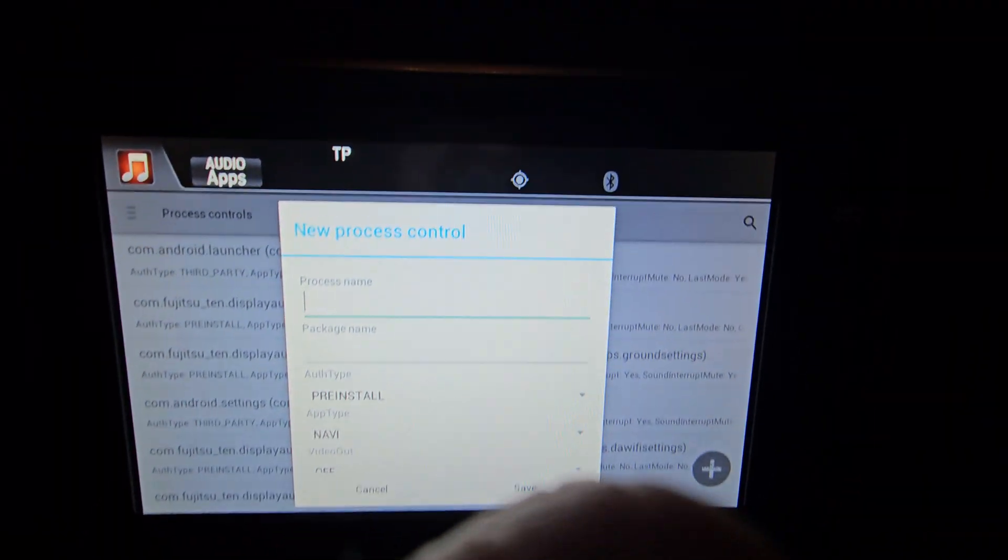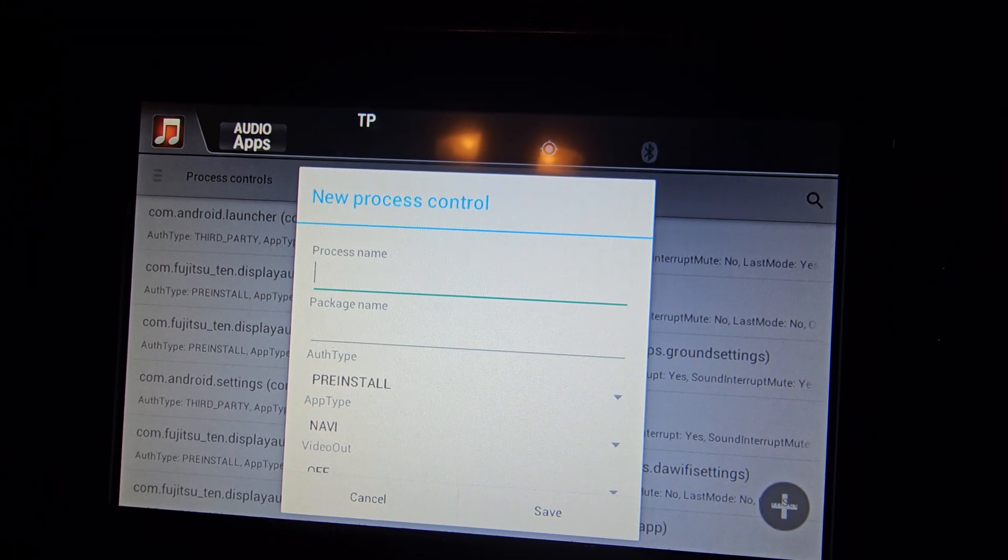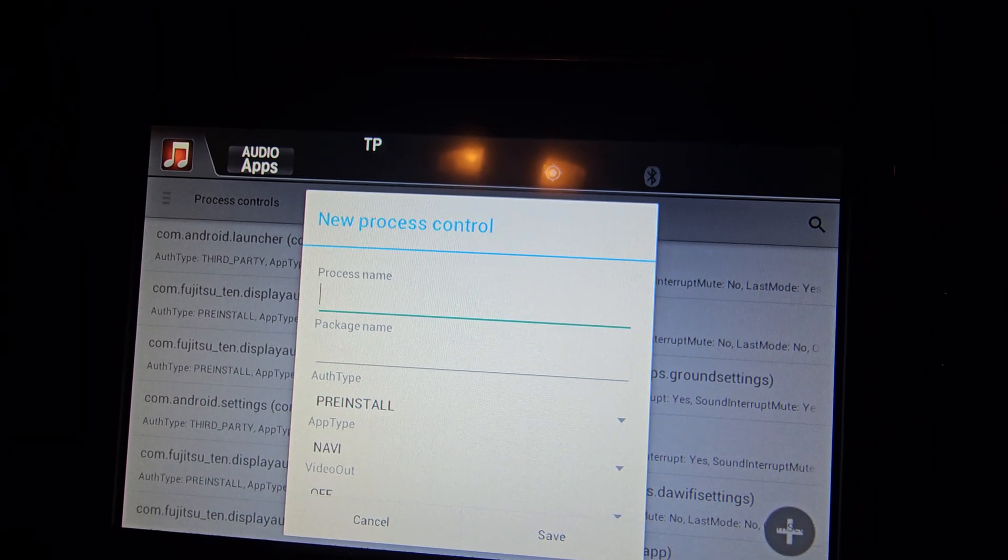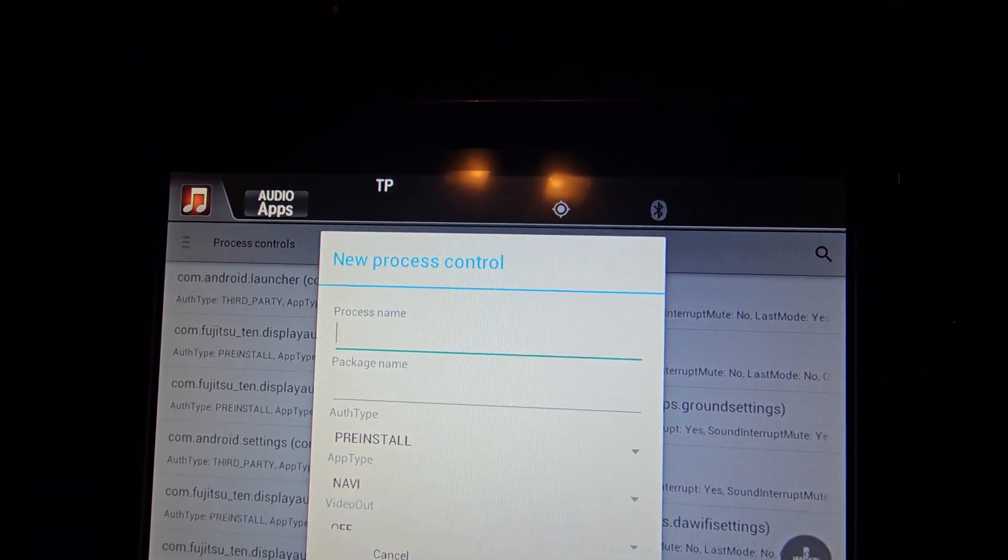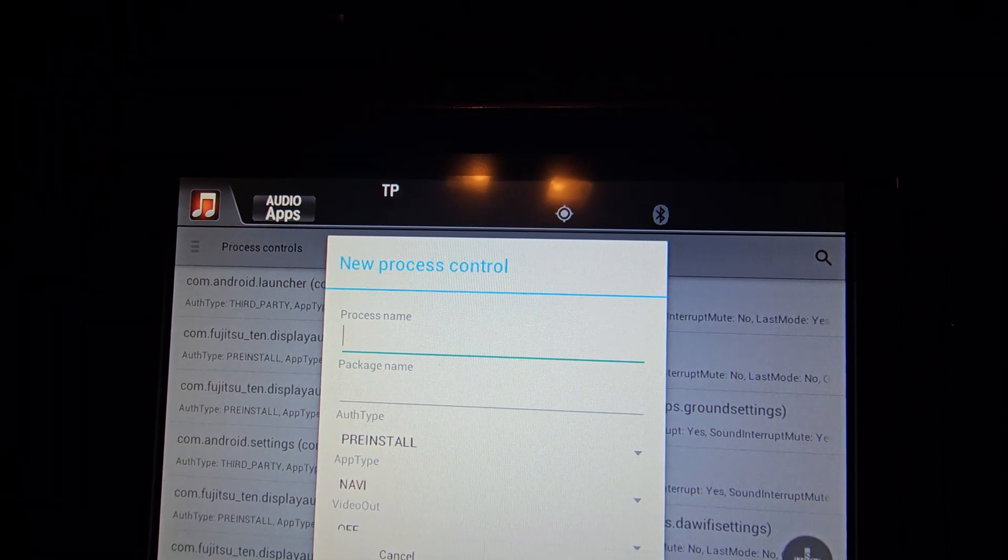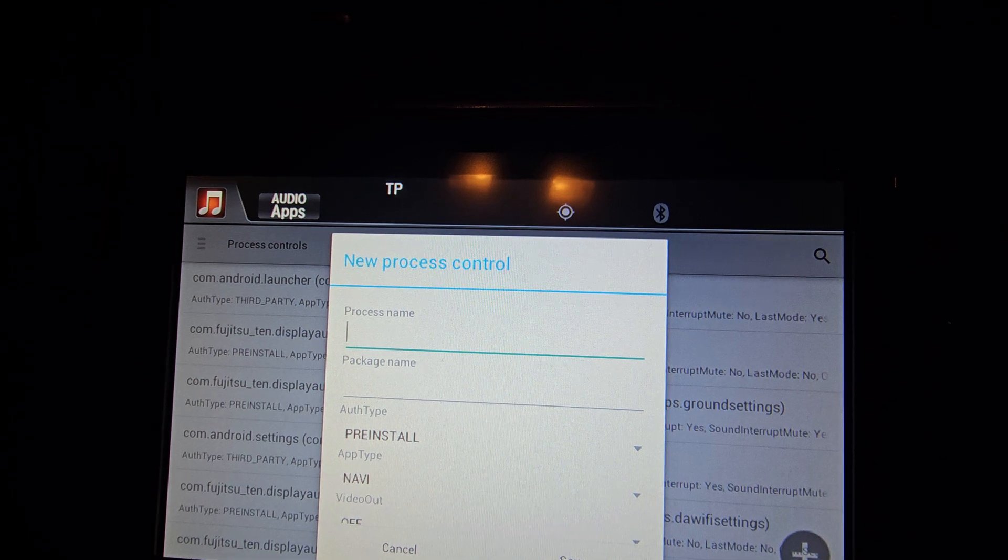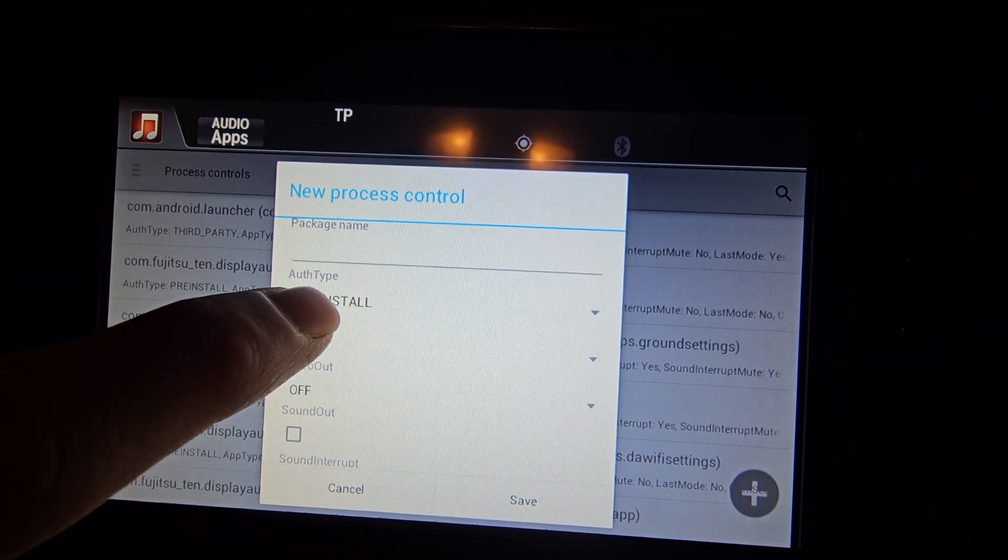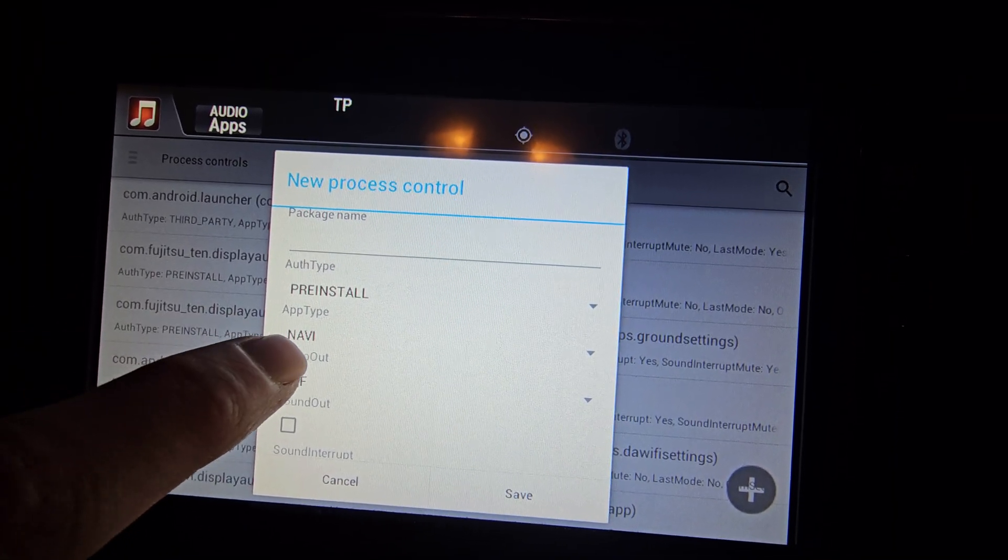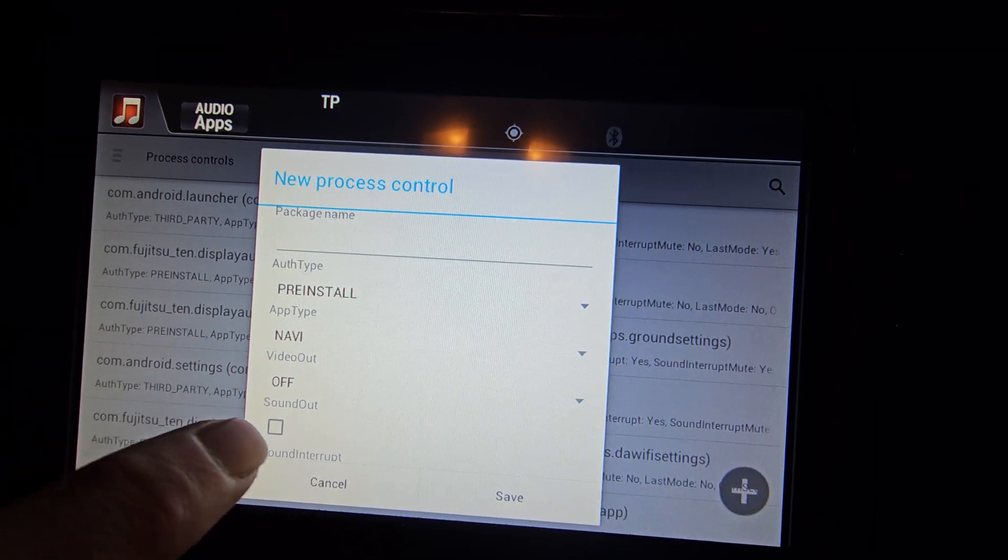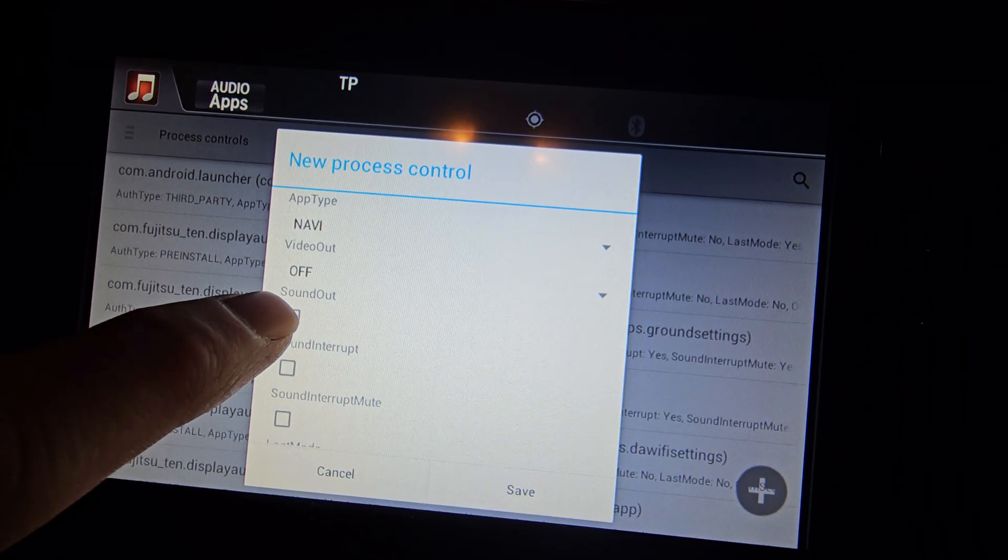So here you've got new process control. The settings for this are: process name is, this is all lowercase, it dot smg dot hu. Package name is the same, it dot smg dot hu. Then you scroll down. Authorization type is third party. App type is other.